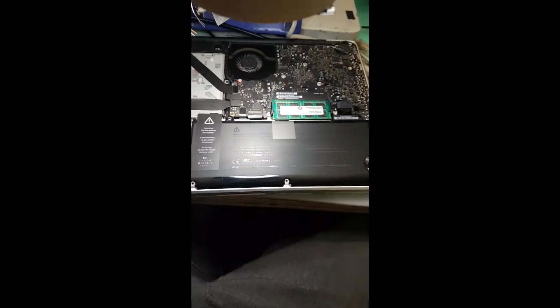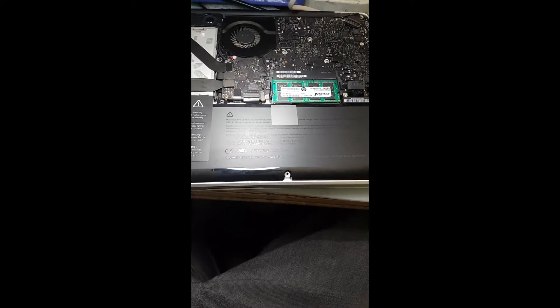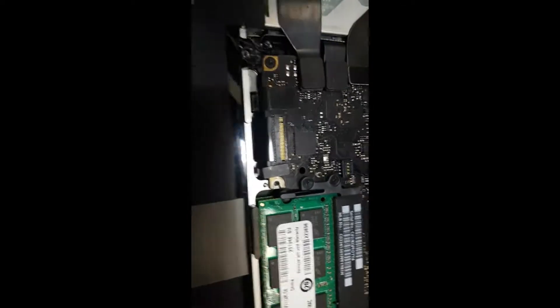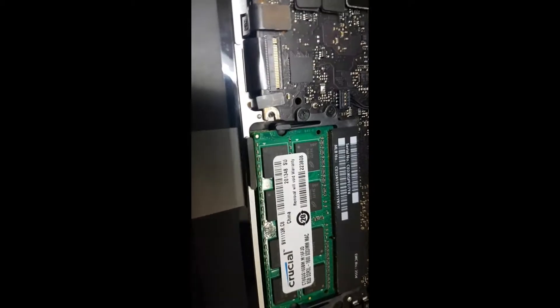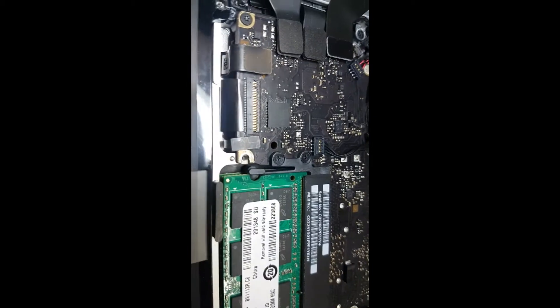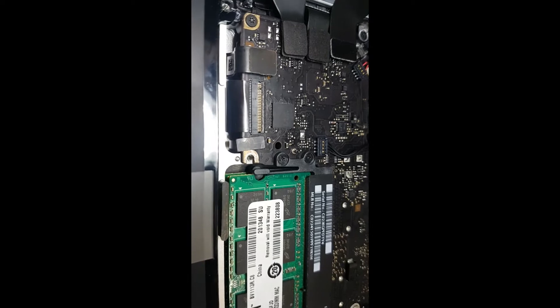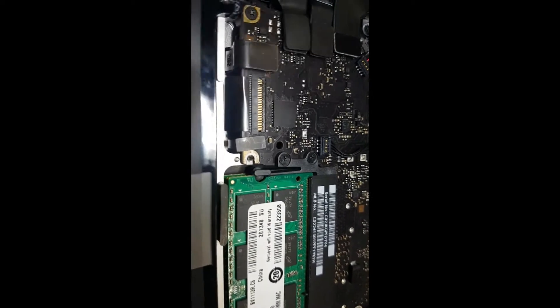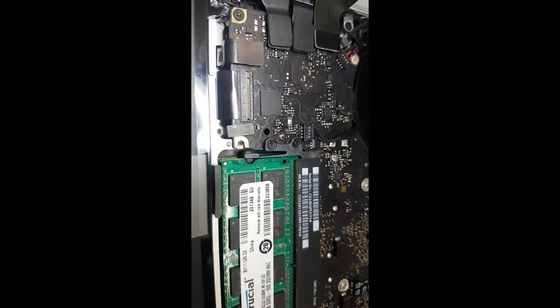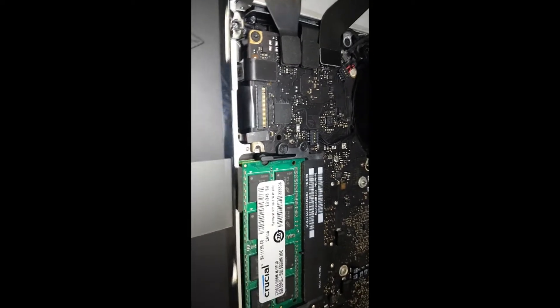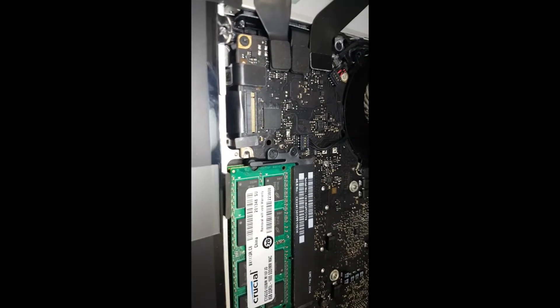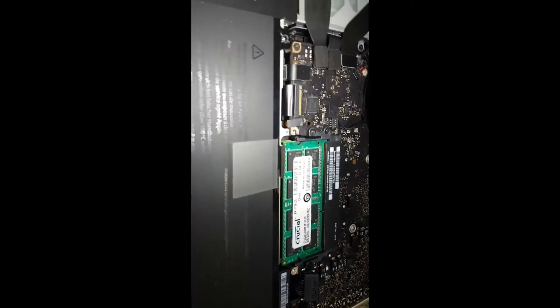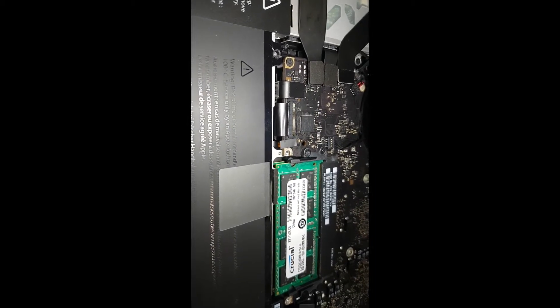We've got a MacBook A1278 and the keyboard doesn't work. On inspection we found, we'll take you to the keyboard connector. We can see there's a lot of corrosion.